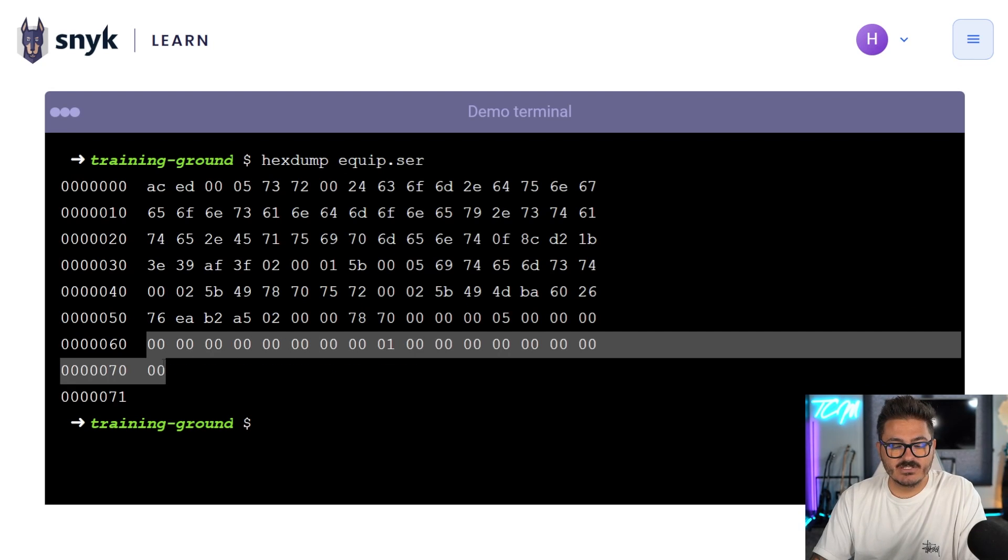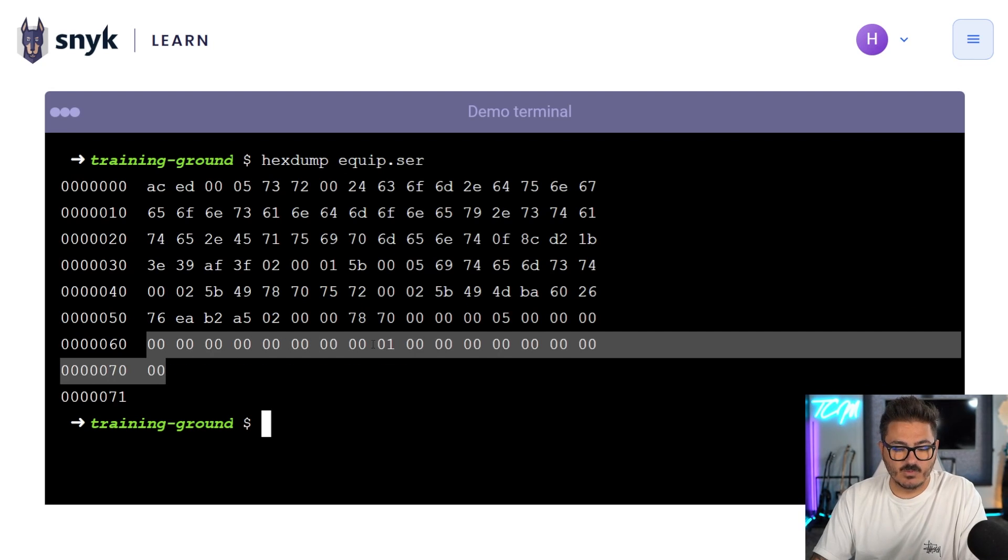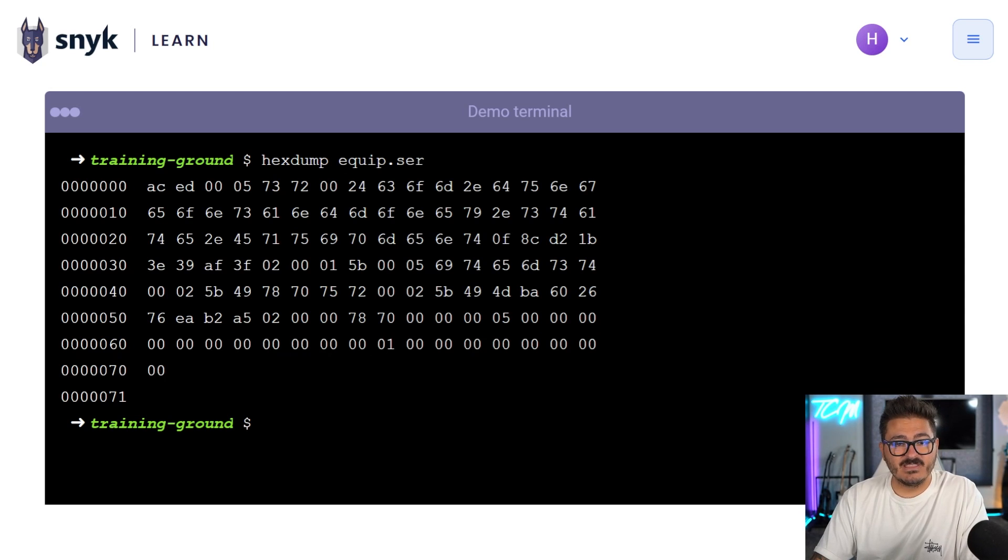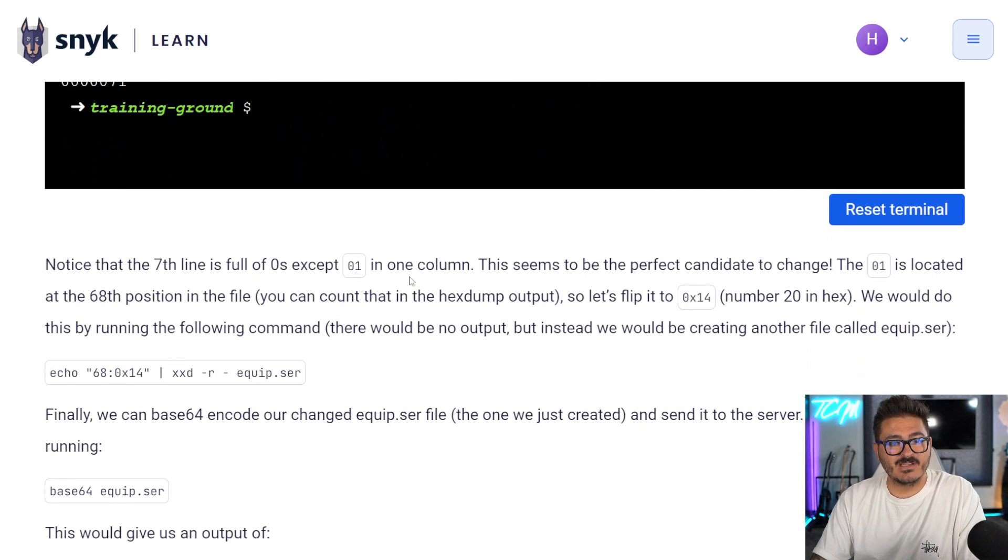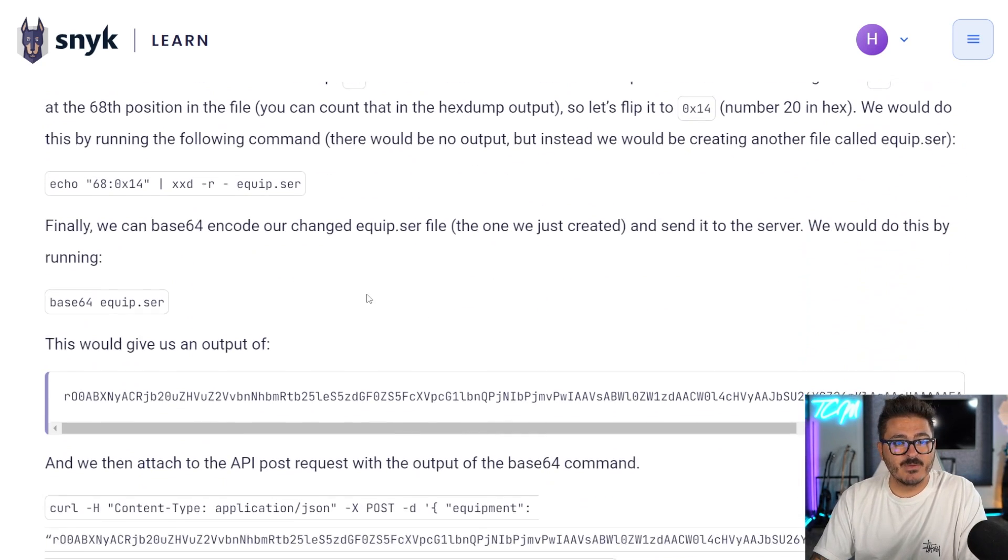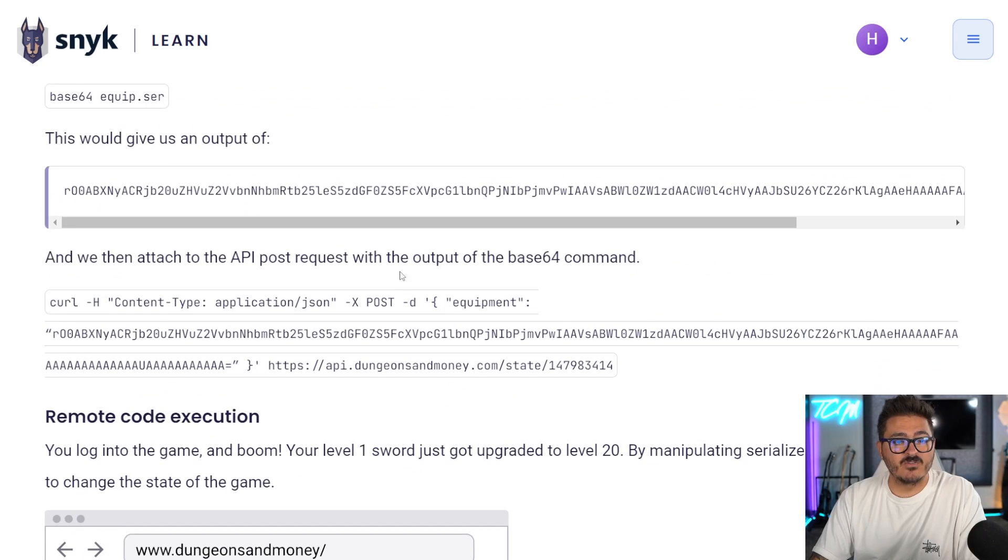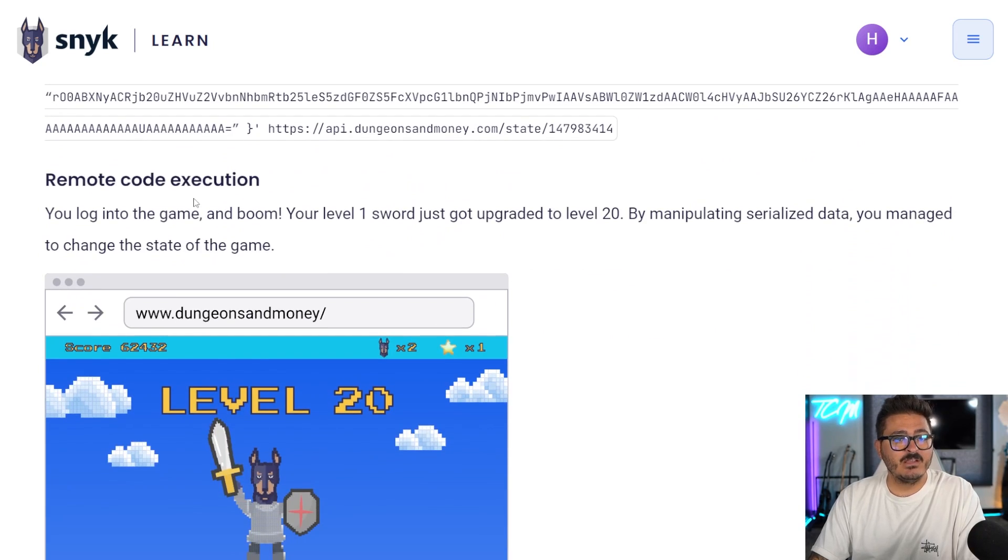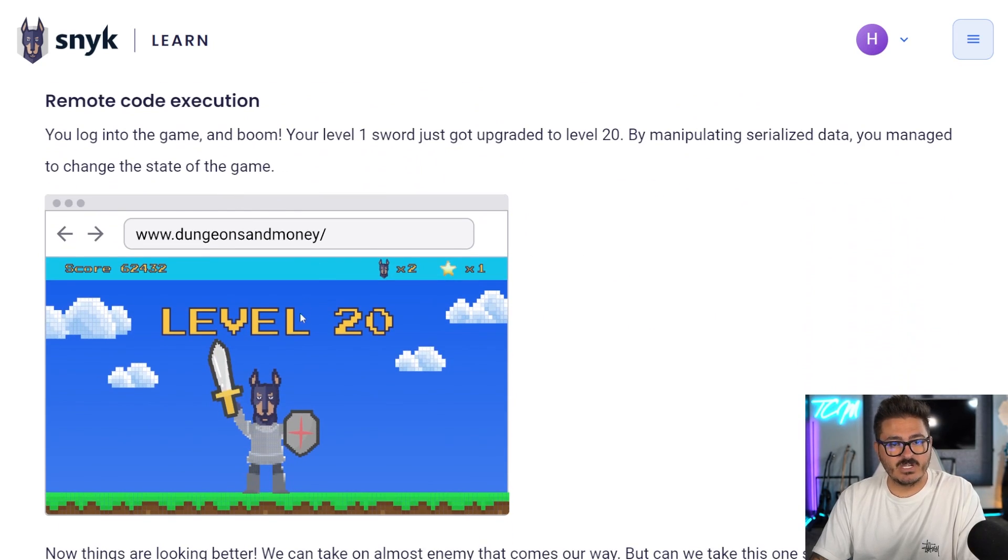And we can see down here there's a bunch of zeros with a one that's living in it. And with that one that's living there, if we change that to a 20 and then compile that, we may be able to actually send that over to the application and get that code execution. And look, we changed to a level 20, we get a bigger sword here.